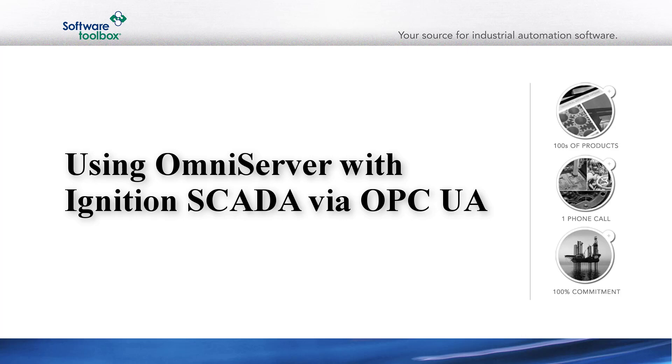Users of Inductive Automation's Ignition can integrate different process hardware using a variety of native drivers, as well as OPC UA or DA connections to other data servers with drivers available for hardware types not supported by a built-in Ignition driver. OmniServer is a user-configurable OPC UA and DA server that allows users to create custom protocols using device manufacturer documentation detailing the communications protocol, all without having to write custom code.